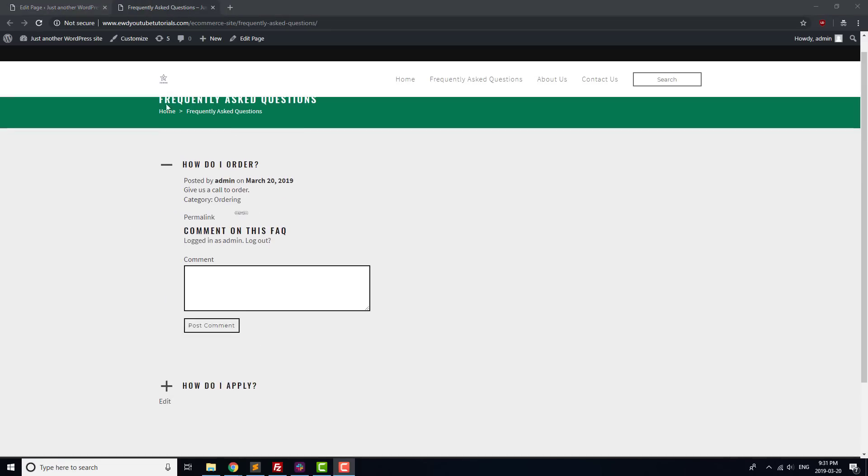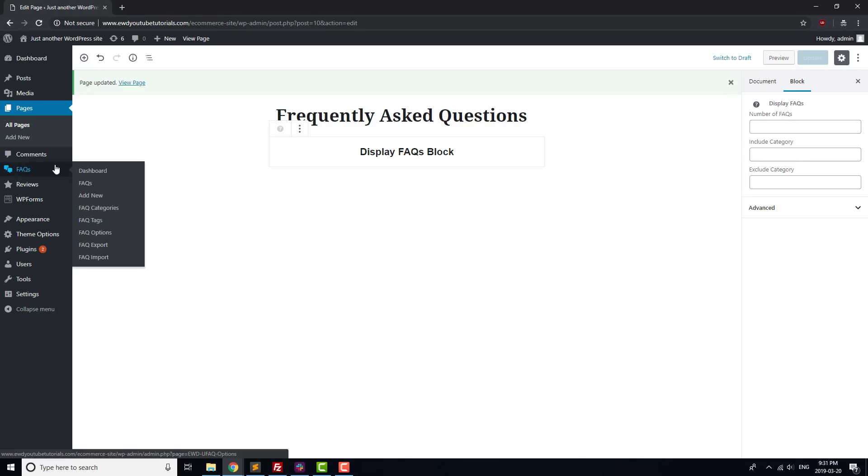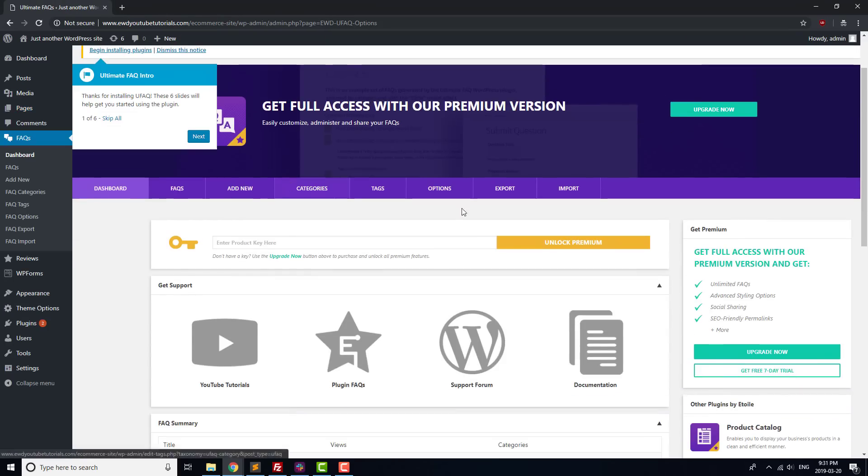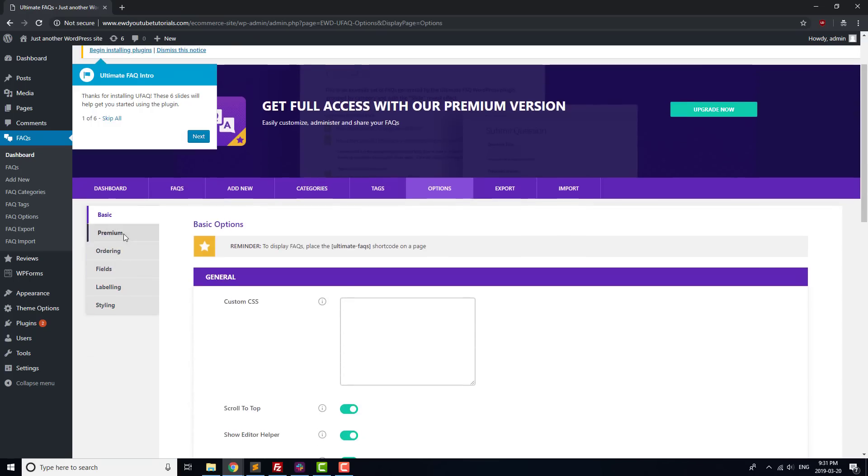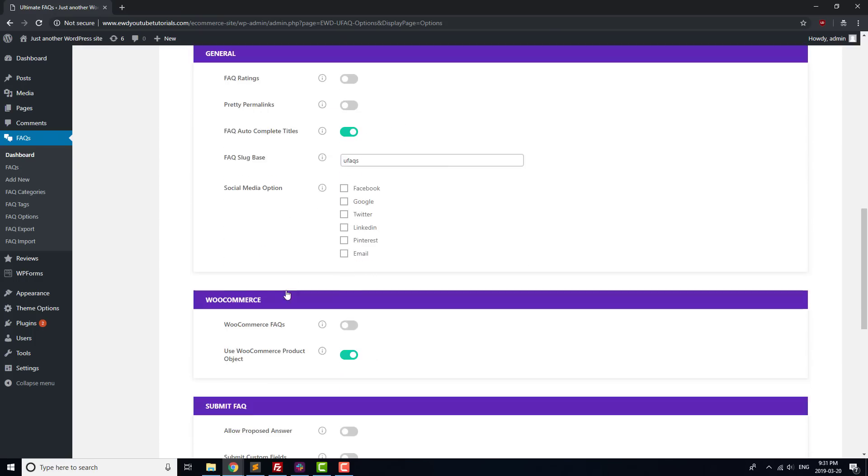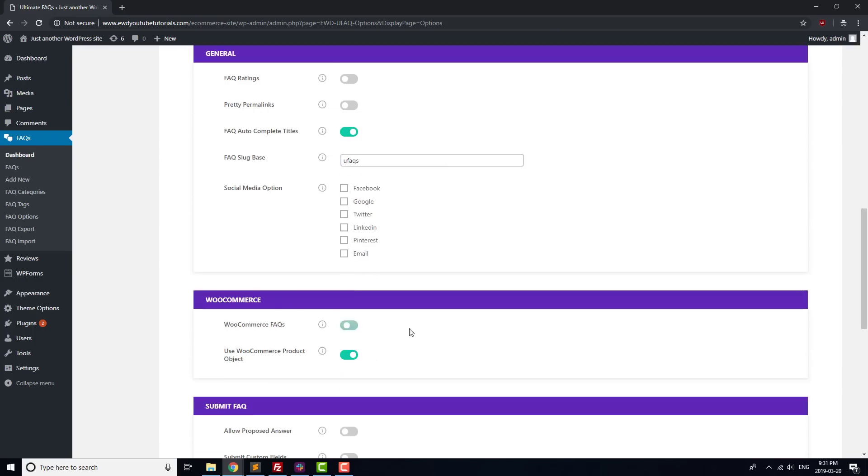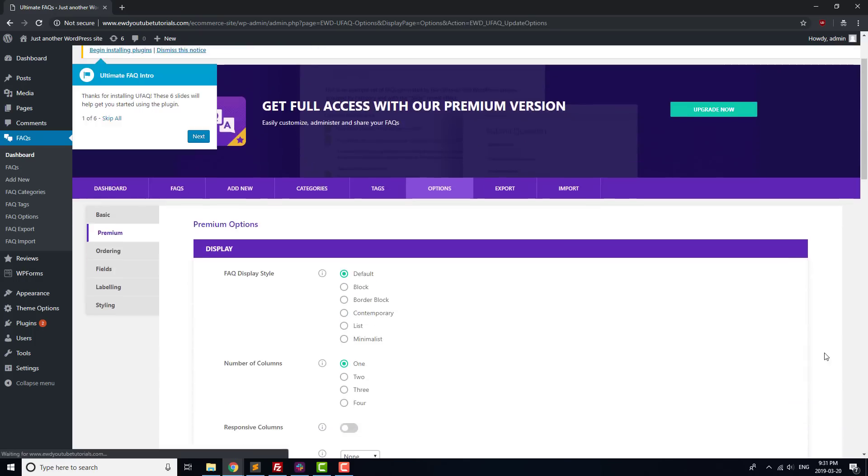We're also going to activate the Free Trial so that we can create individual FAQs for our products in our WooCommerce store. Go to the Options tab, and toggle on WooCommerce FAQs. If you need help with how to add FAQs to products, check out our Product FAQs video linked to in the description below.